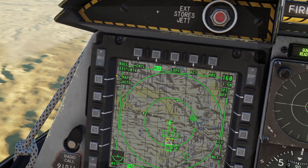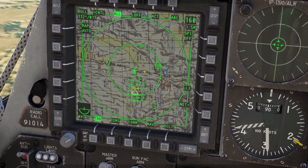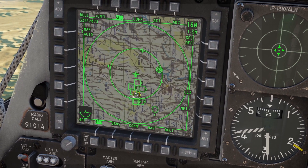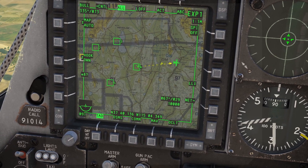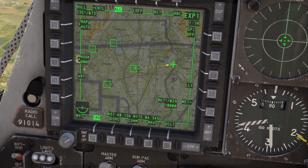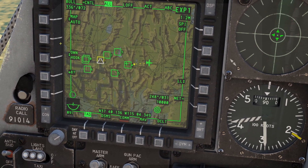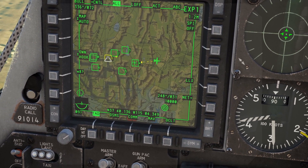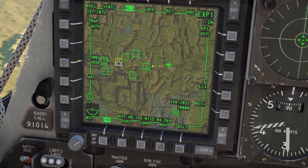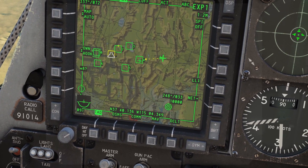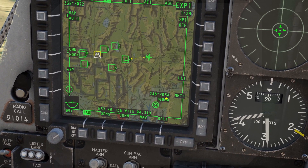Up here it says bullseye, and it gives a bearing and range from the bullseye to me — meaning if you were standing on the bullseye looking at the plane, it would be bearing 332 on the compass and 73 miles away. Also, on the inner range ring there's an arrow that points north. Whenever you move your cursor over anything, you get a dotted yellow line and information in a box showing "hook" and "own." Right now it's set to "own to hook" — meaning from my airplane to wherever my cursor is — showing a compass bearing of 248 degrees and 34 miles.